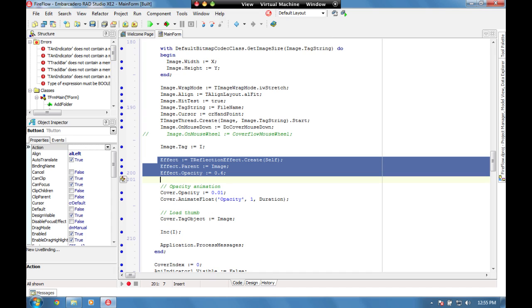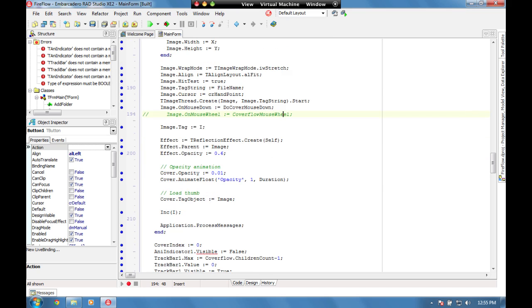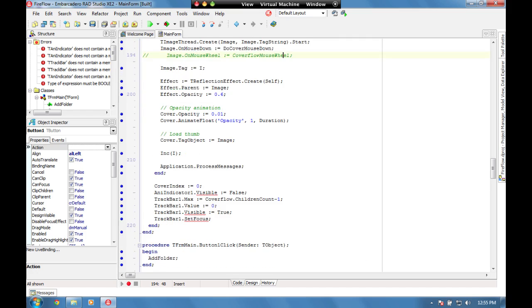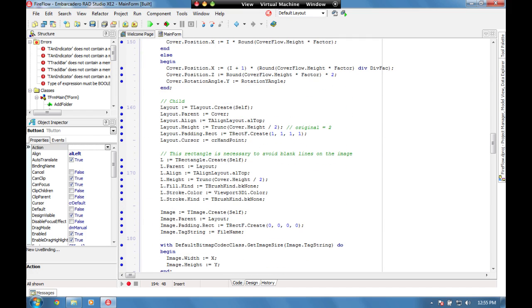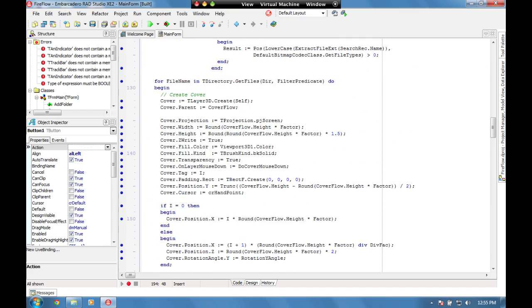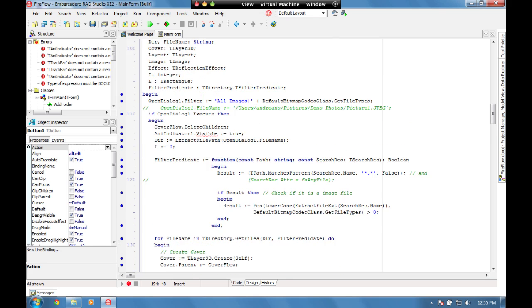This is pure Delphi code. There's no ifdefs, nothing in here to say if it's a Mac do something else or if it's a PC do anything else. This is all native Delphi code.